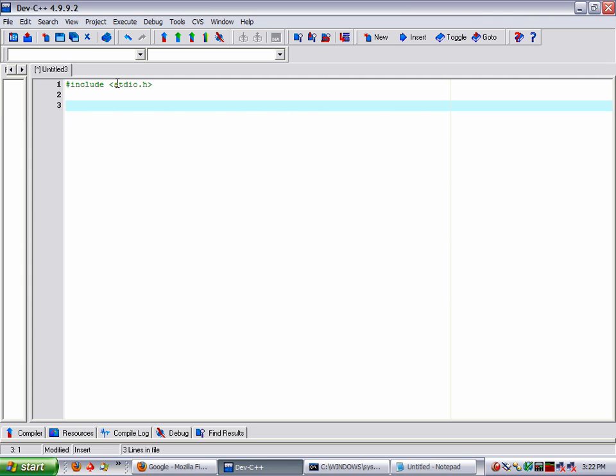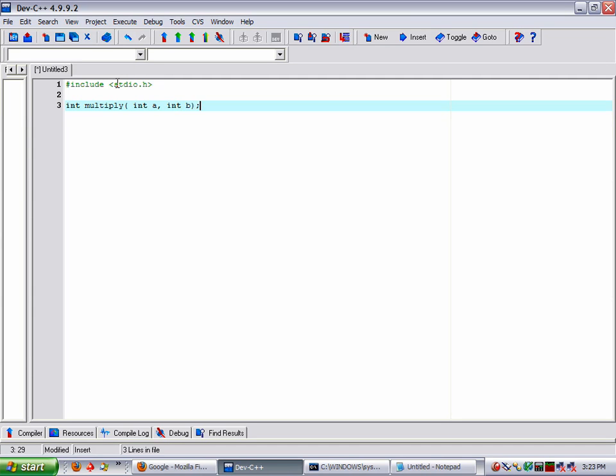But right now we need to next put a function declaration to declare our function that we're going to be using to multiply the two numbers. It's going to return a value of integer. We're going to name it multiply. And the first parameter is going to be an integer of A, and then an integer of B. And then close it off and then a semicolon.